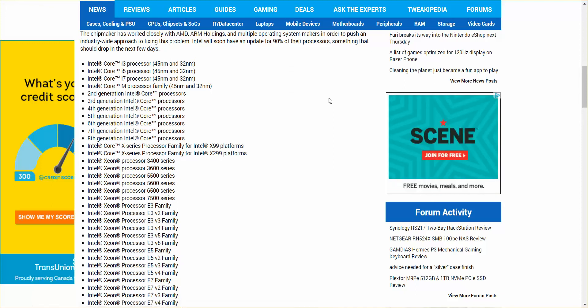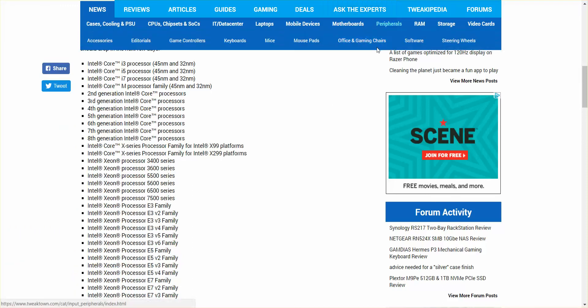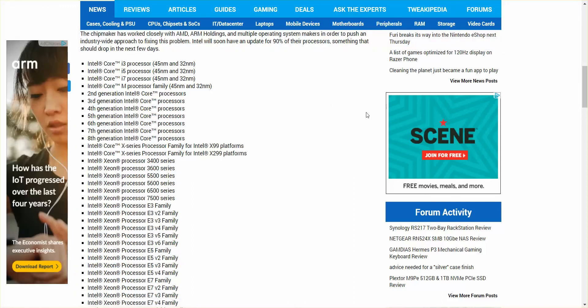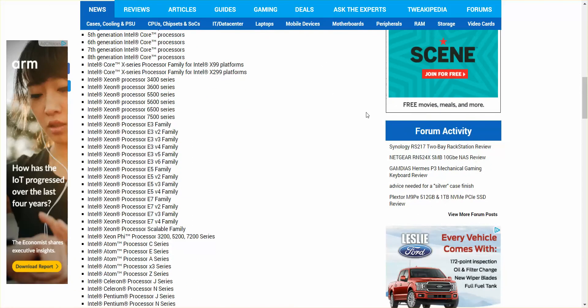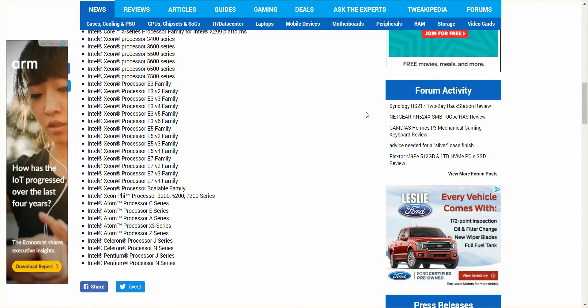But here we go. It's all over the place. Core i3, 5, 7M, Intel Core processors, Core X series, Xeons, it's all the Xeons, the atoms. I thought some of the atoms were out of it, but it looks like most of the atoms are in fact still in there. Intel Celeron, Pentium.